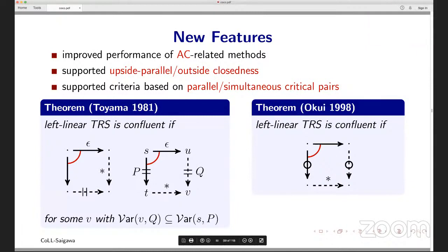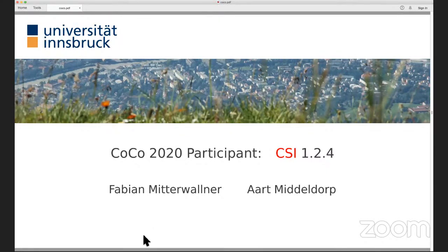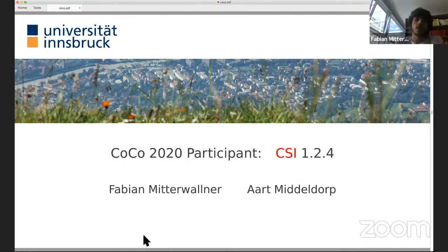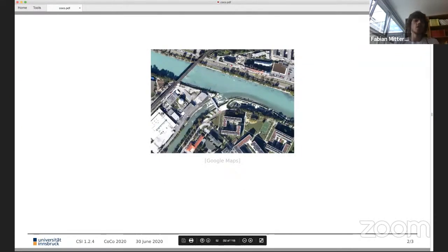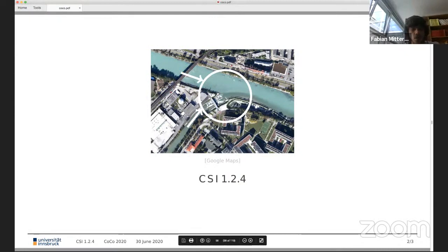Thank you. Now we move to CSI, presented by Fabian. Good afternoon — I hope everyone can hear me. This is a picture of the location that gives its name to CSI: the confluence of two rivers, the Silver River coming from the south and the Inn River coming from the west. Not far from this location the CSI tool was born, and this year we are competing with version 1.2.4.